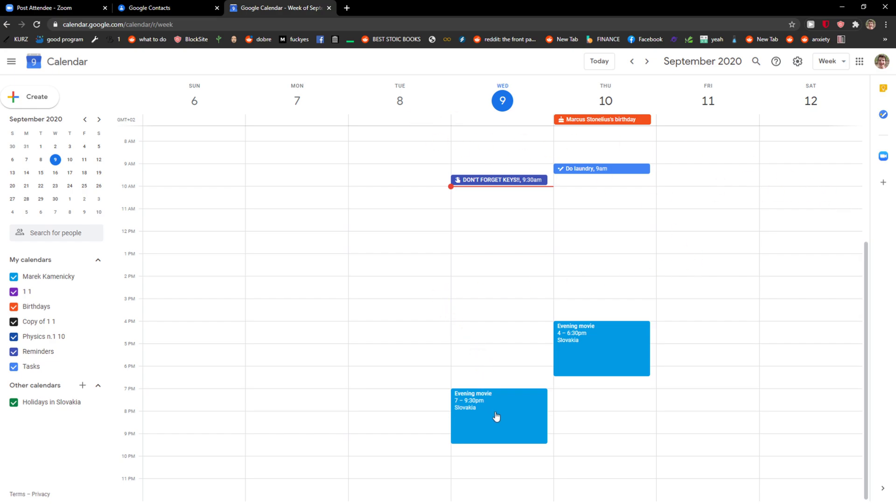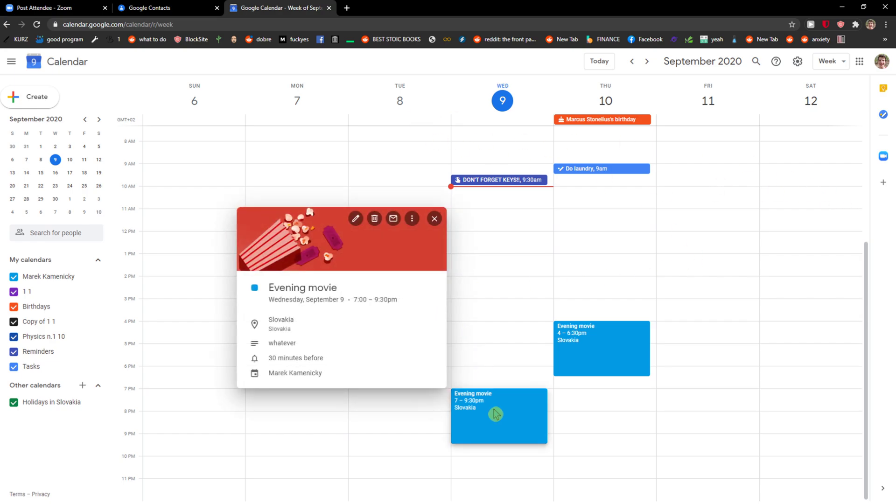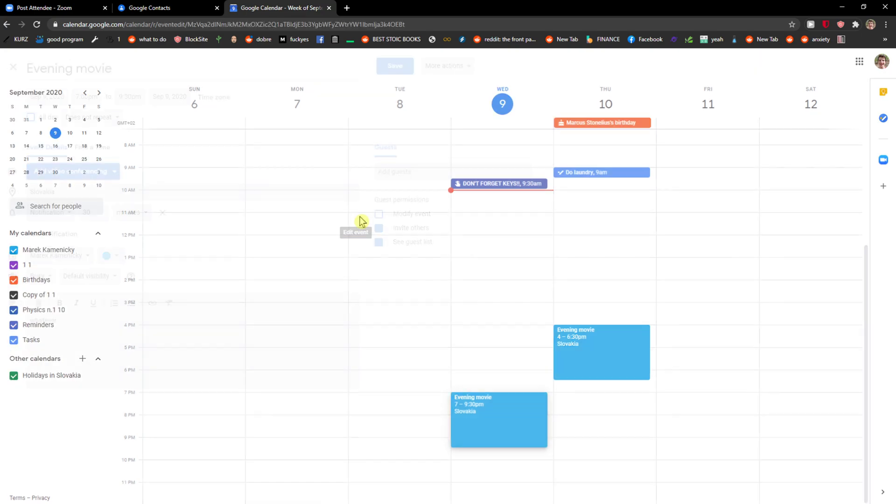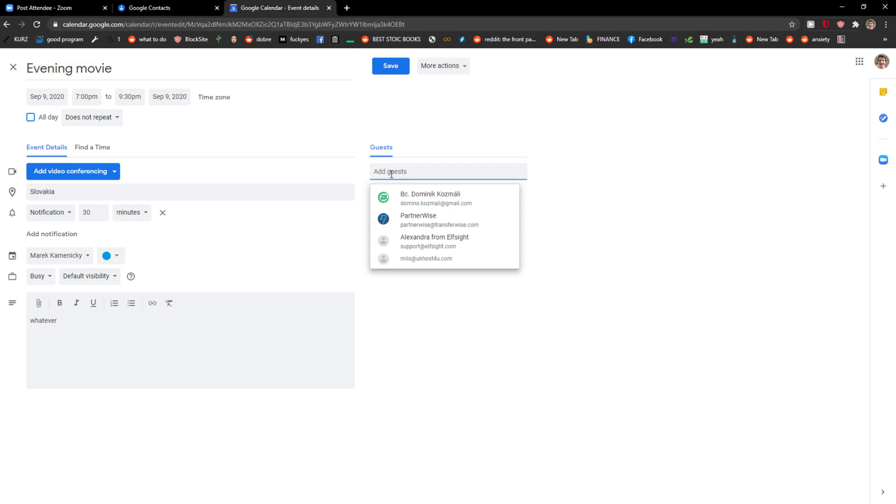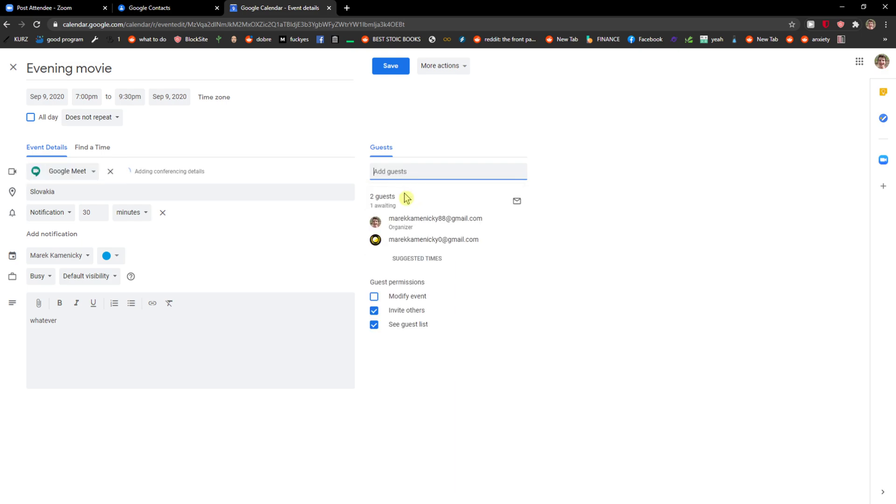Then just click on your event and select edit event. Then you're gonna add guests and I'm just going to write my second email here.